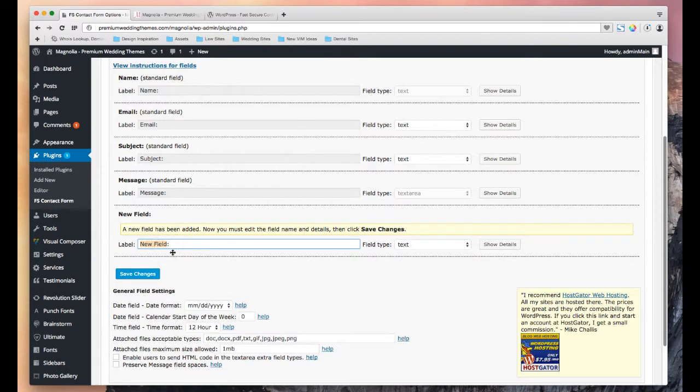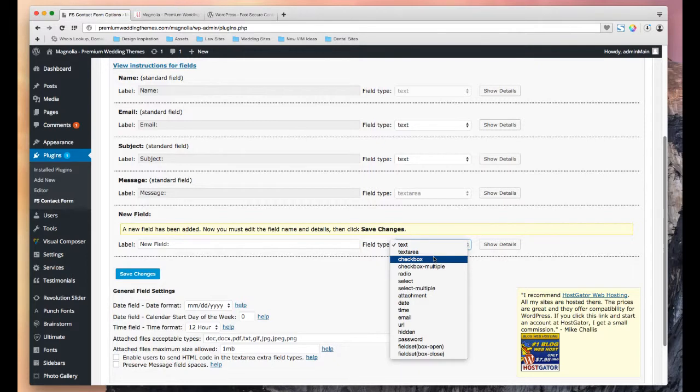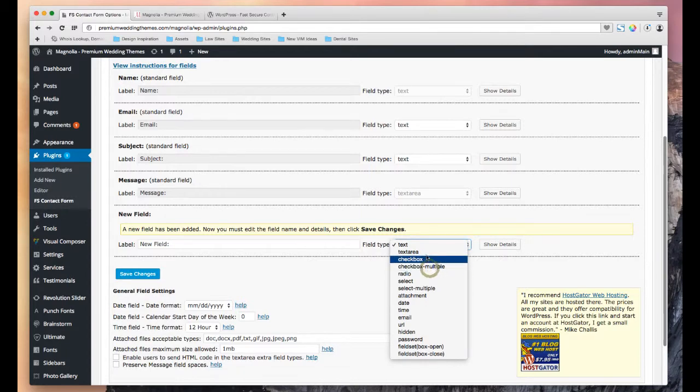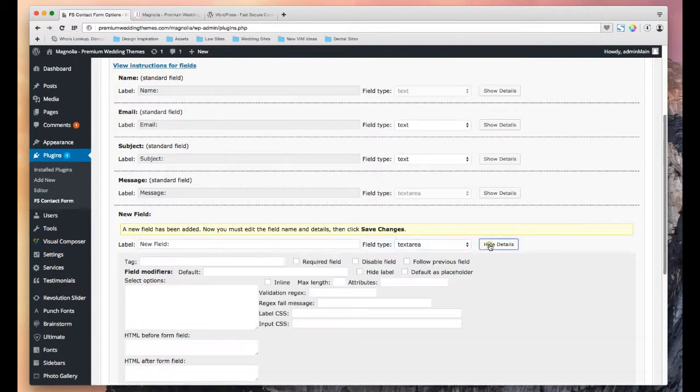I'm just going to leave it like it is for now. And then over here in this drop down, we have the various types of contact fields or select buttons or whatever that we can insert. So for instance, if I want to do text area, I can do that.